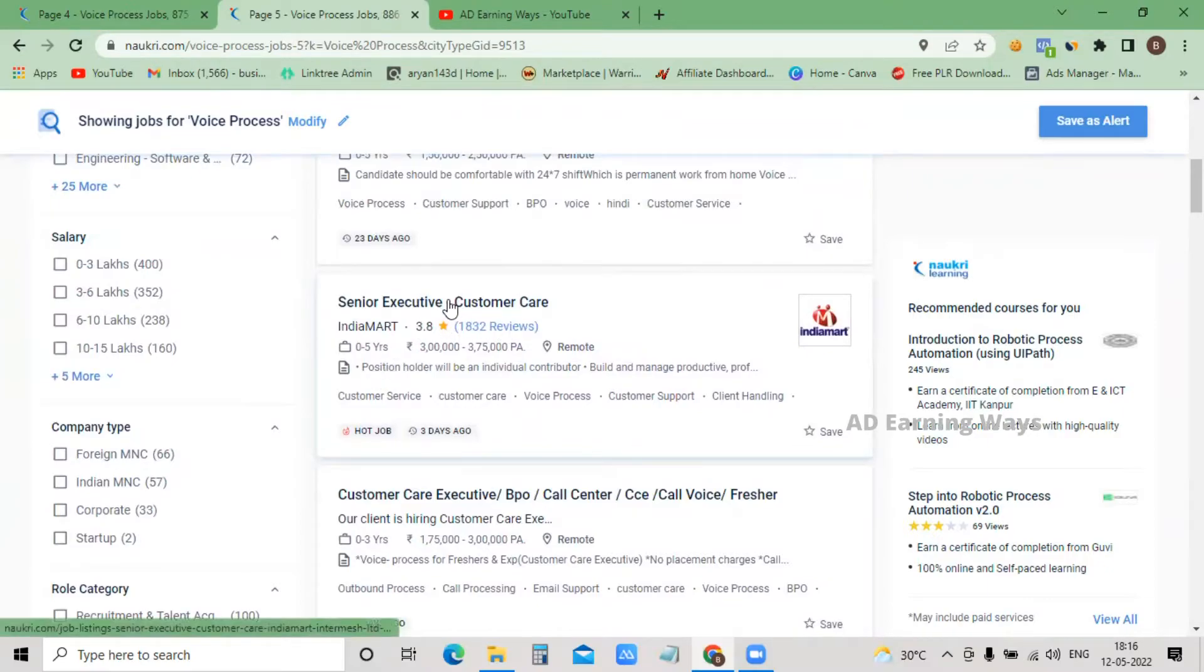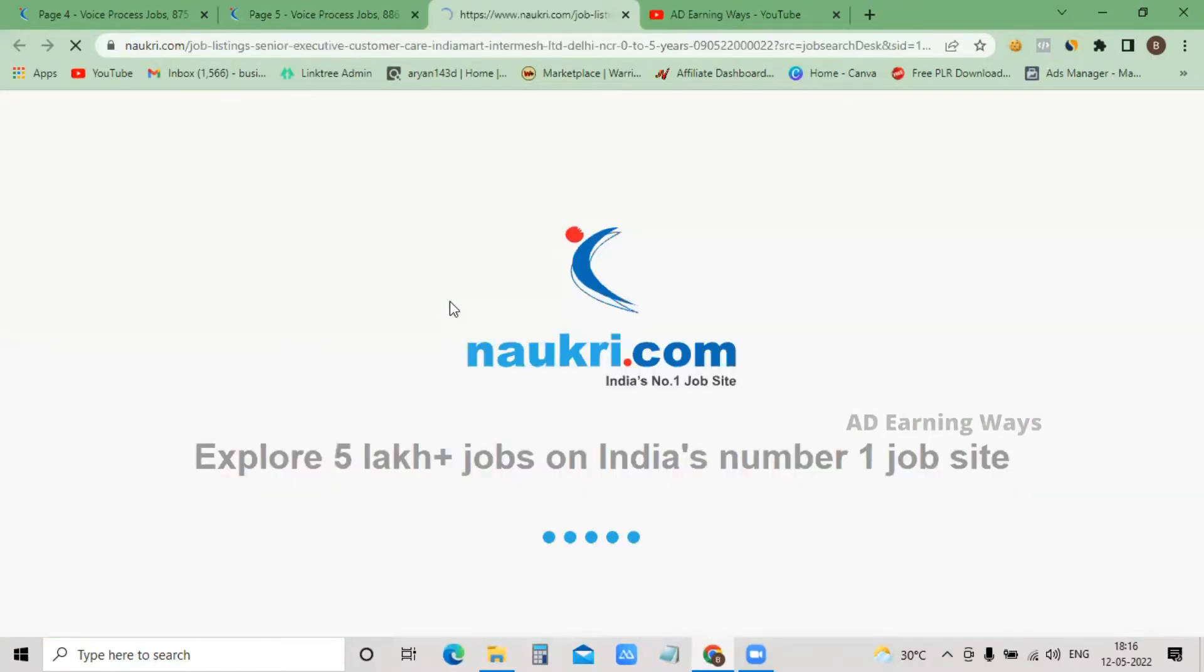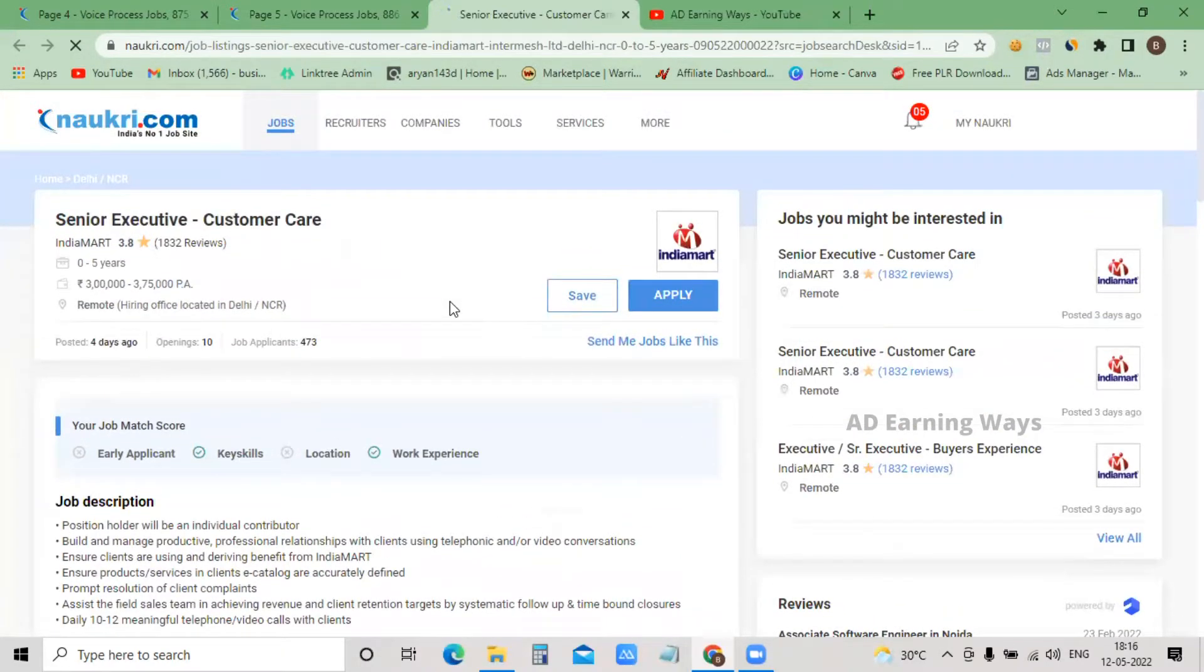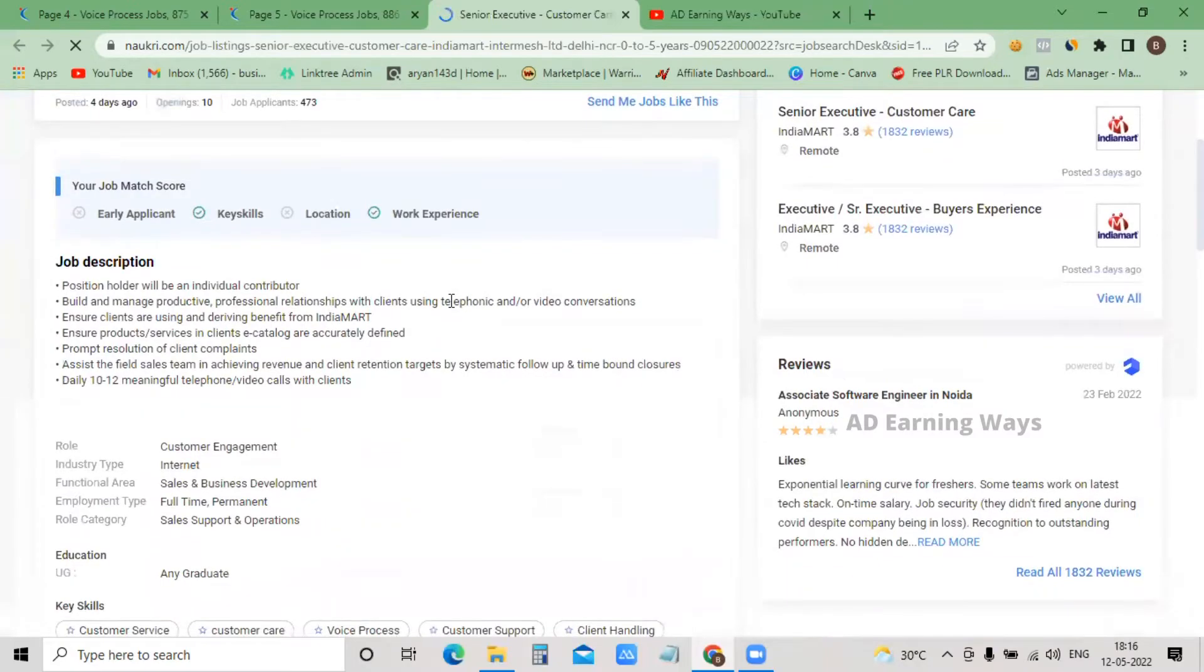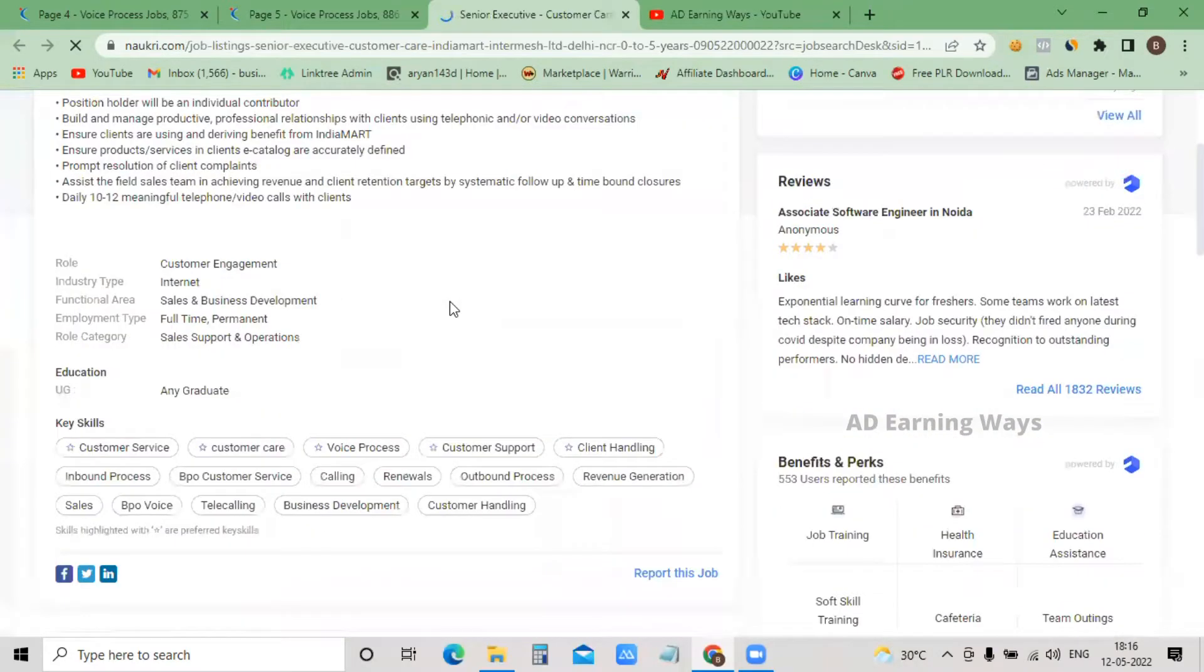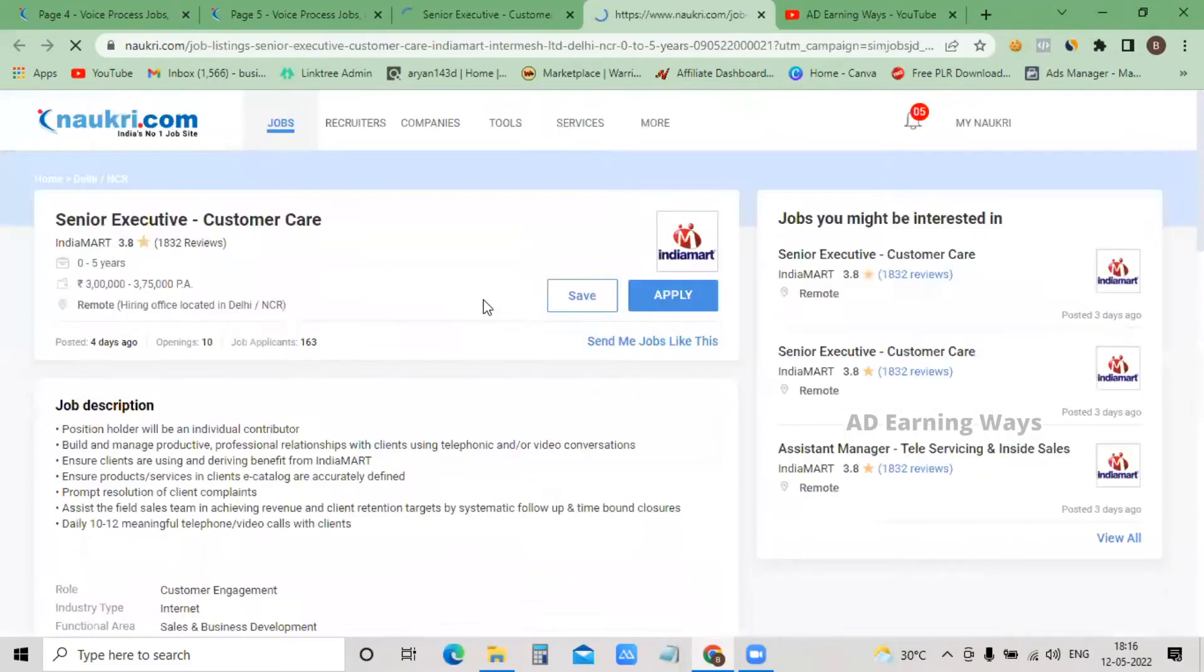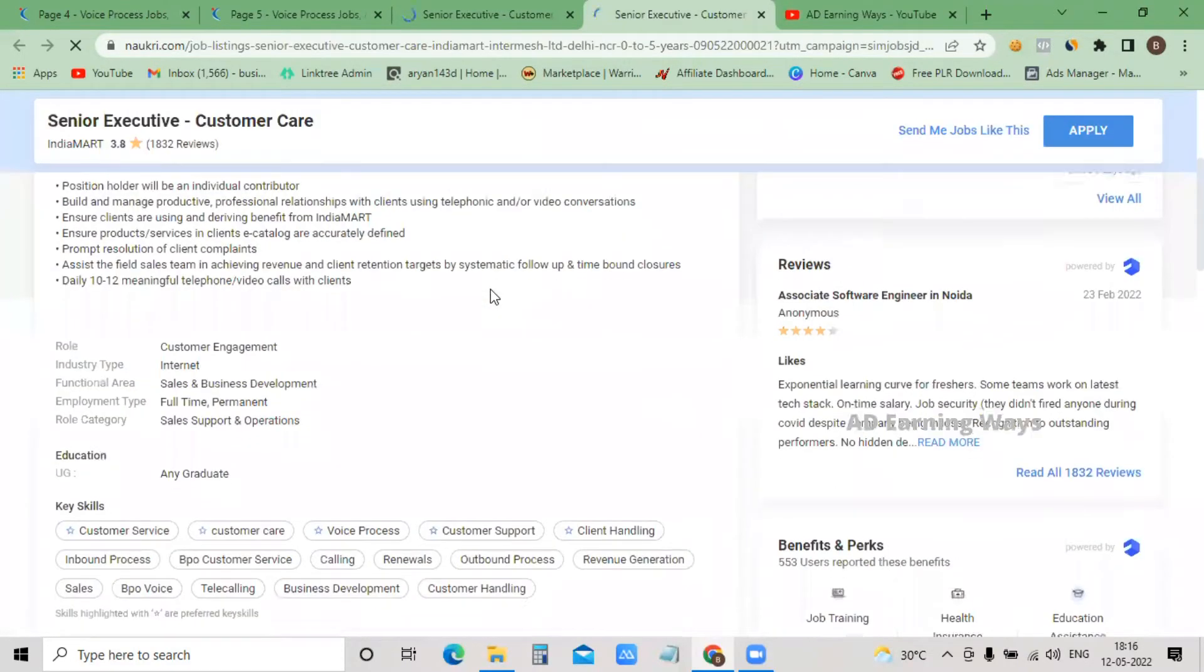This India Mart job was posted 3 days ago. The position is Customer Executive in customer care. You will call customers and talk to them about how the work operates. The salary range is available to view. It's simple - you can apply.